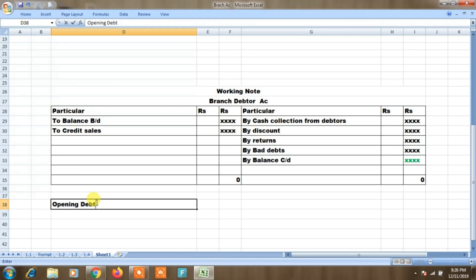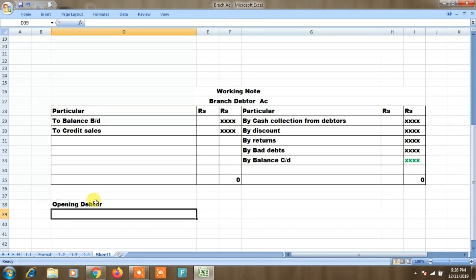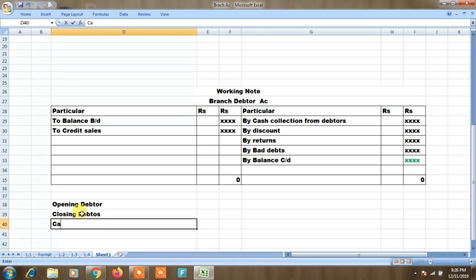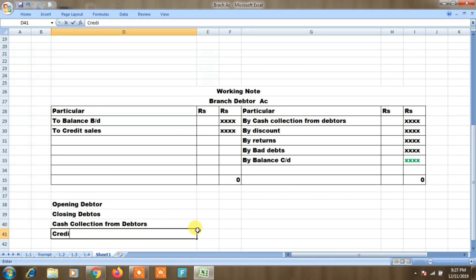Opening debtors from the question, then closing debtors. Credit sales: cash collection from debtors goes into the debtors account. We will place cash collection from debtors first, then credit sales. In the four values, we are updated. We will change the branch debtors account accordingly.